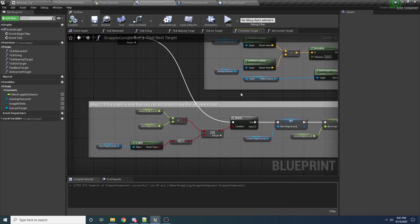So we have it so that it's finding the best target for you to grapple to. The next thing we need to do is make it so that we can actually grapple to them — we'll go ahead and do that in part three. I'll see you guys in the next part.